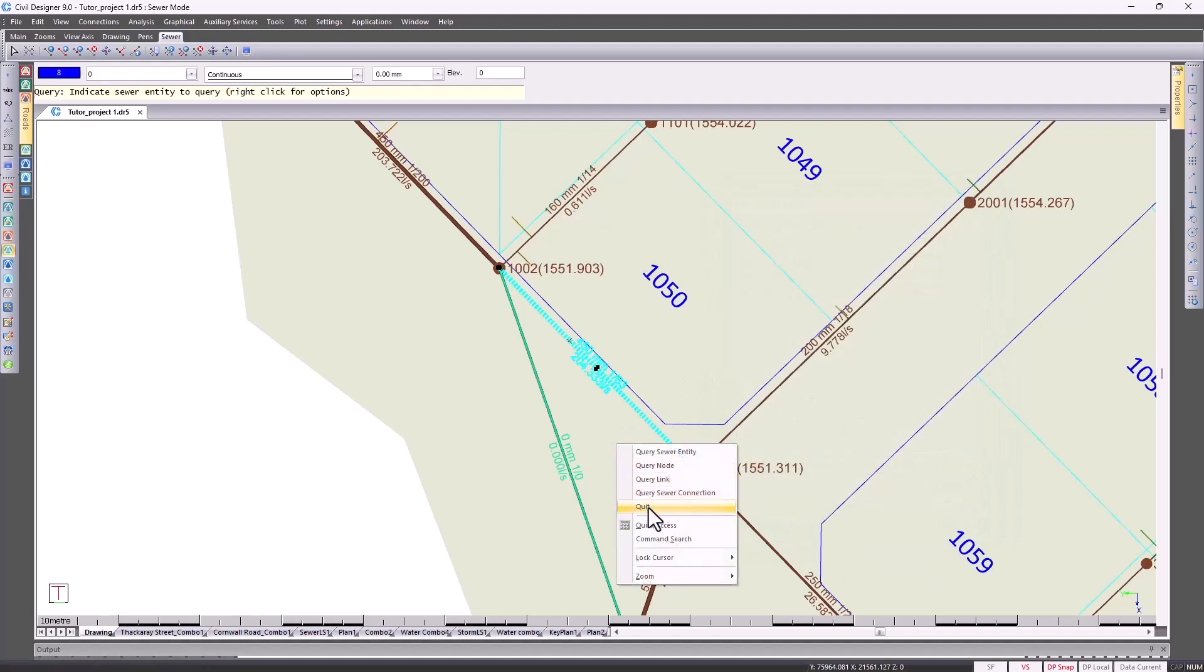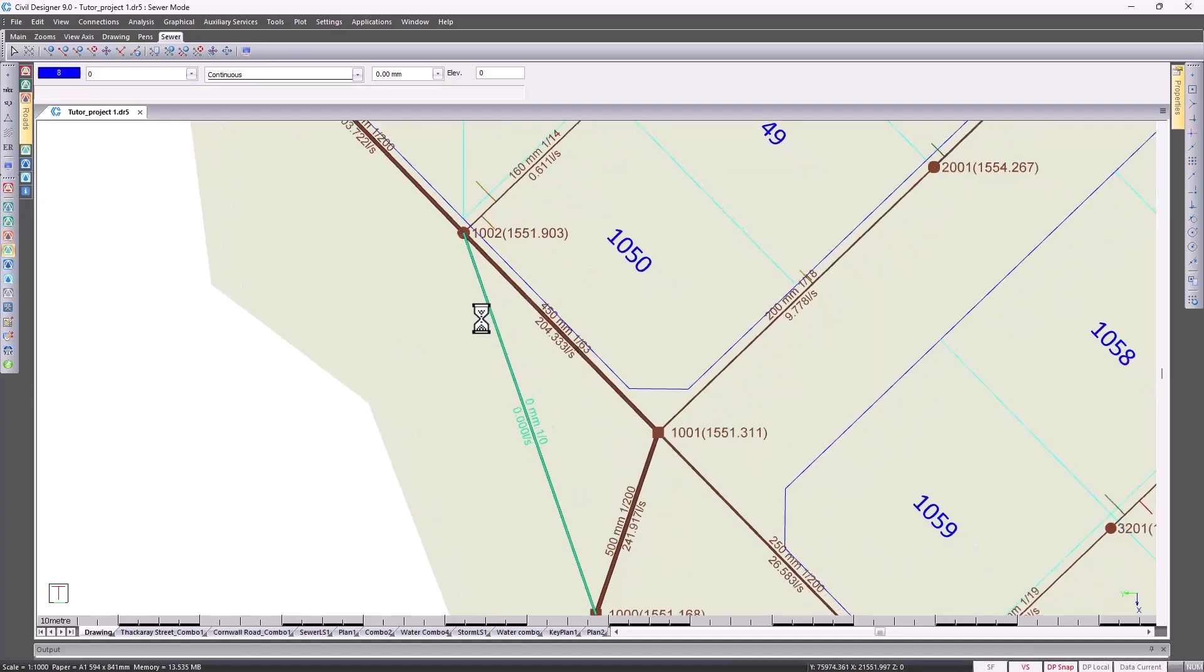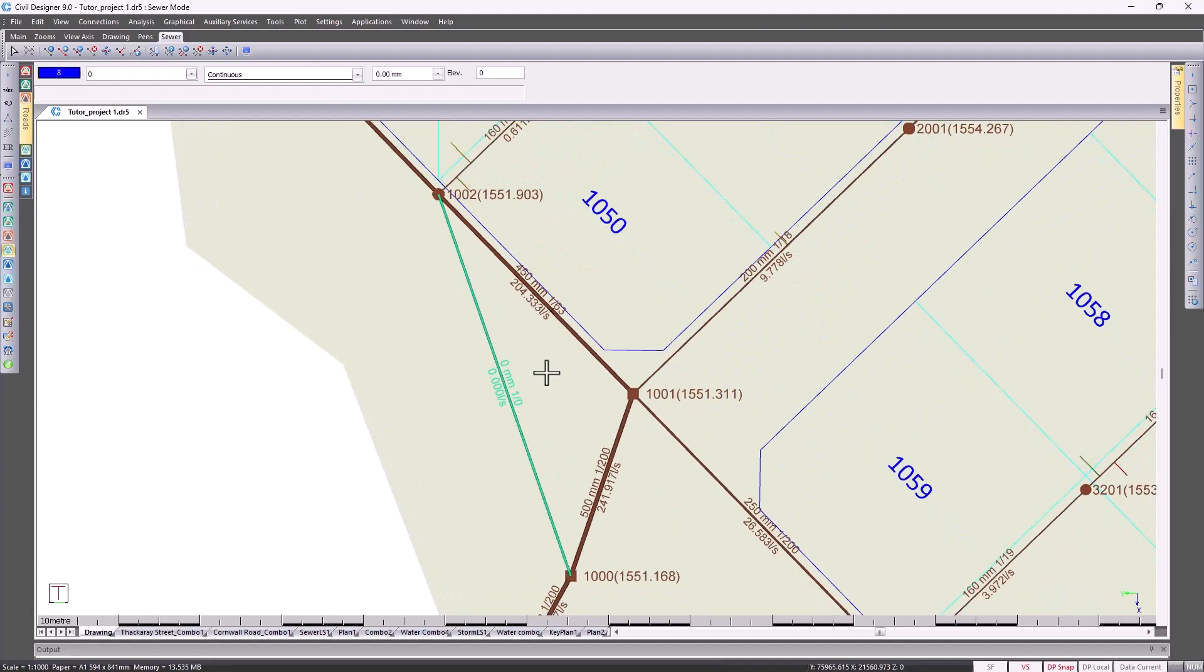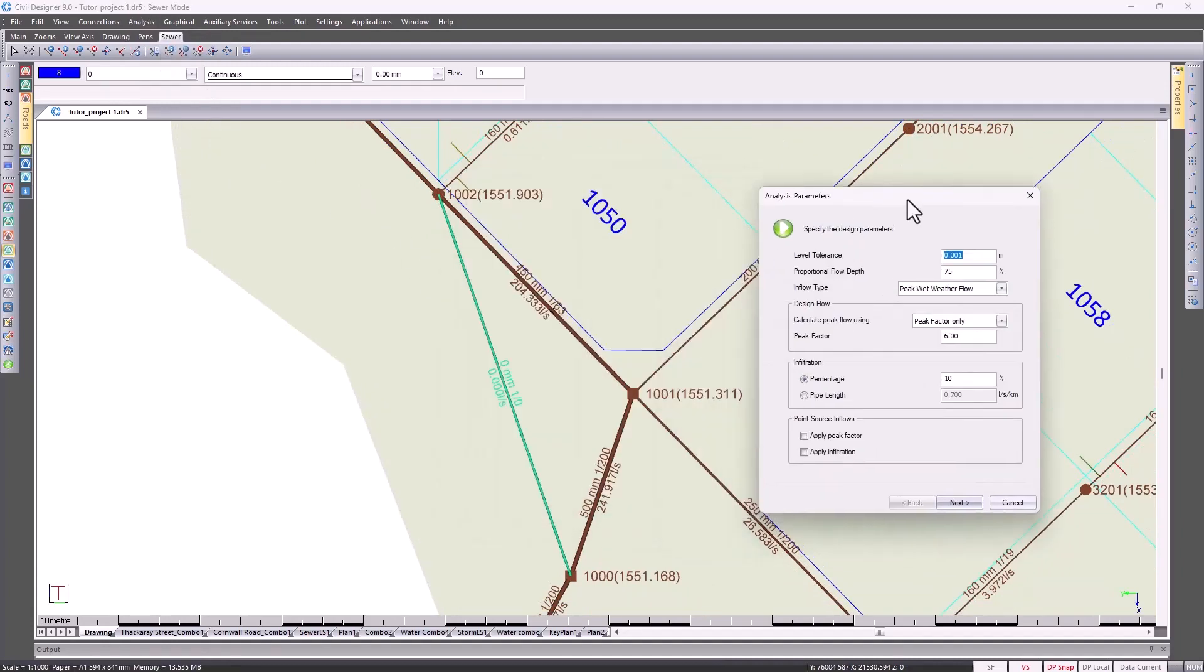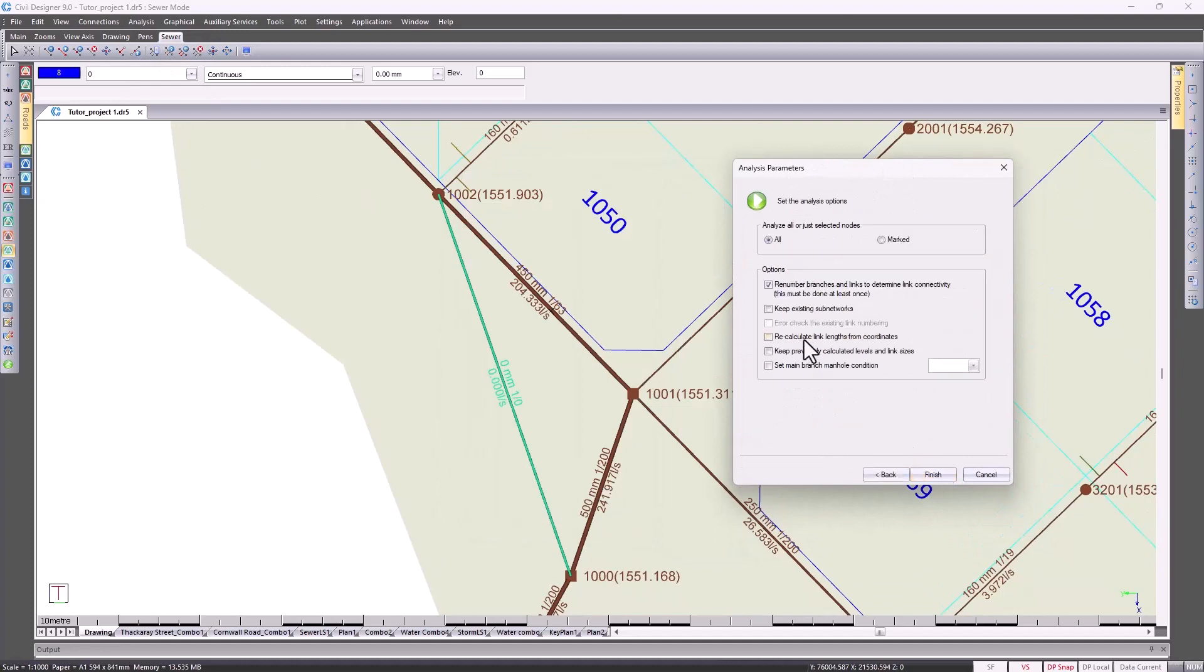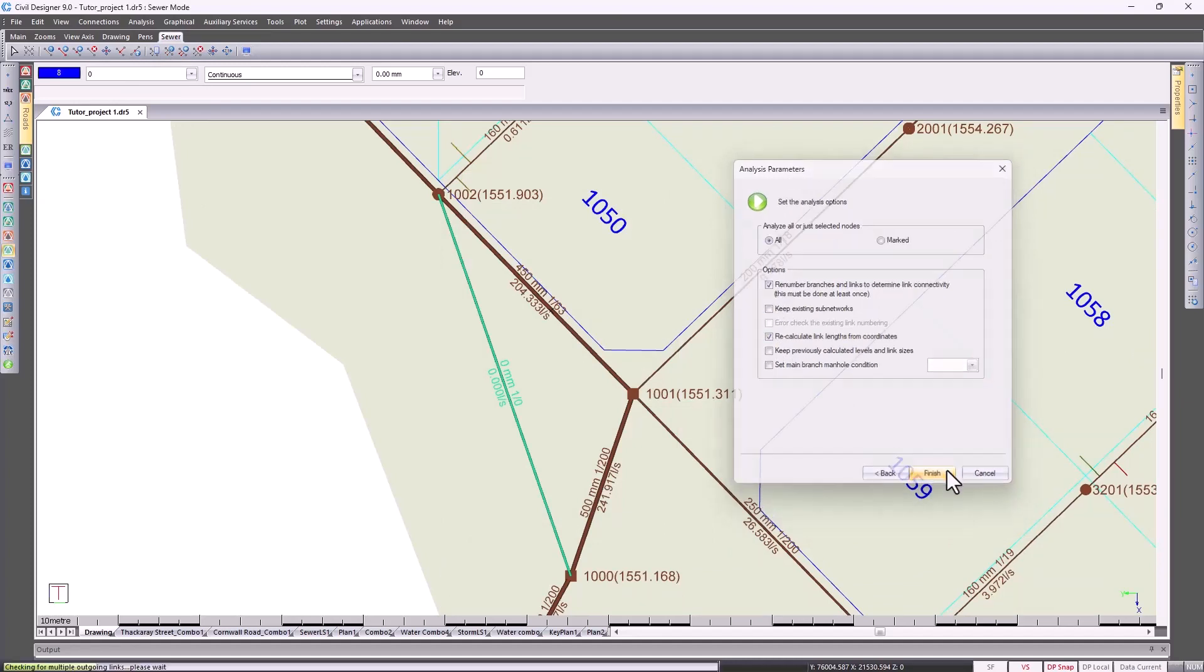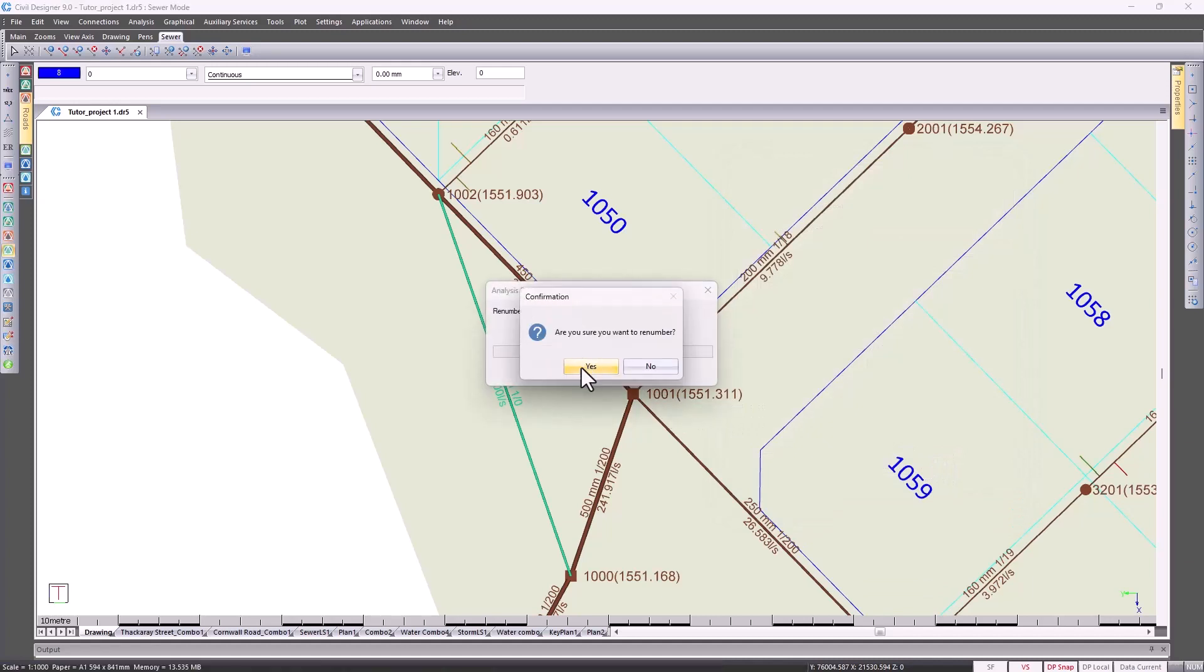Then I'm going to run an analysis. Analysis, Network, Next, Renumber, Recalculate. So we're restricting the flow in that link.